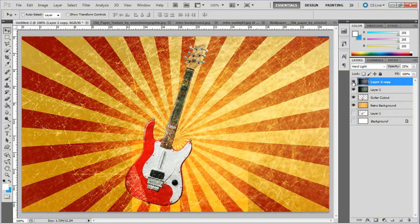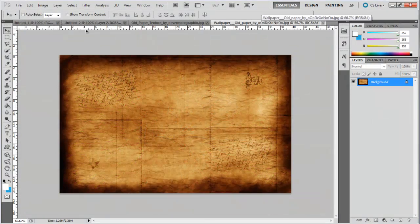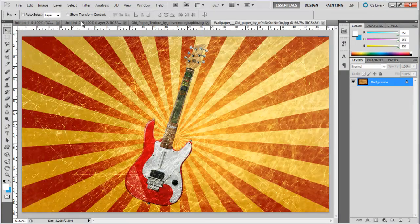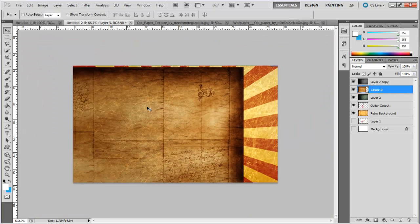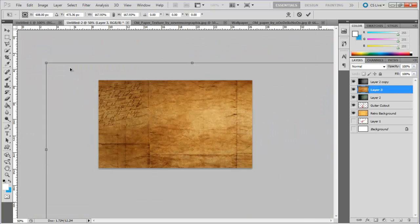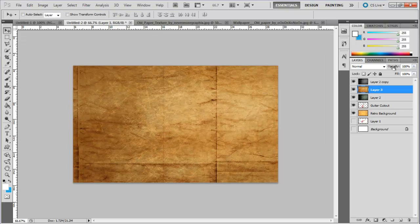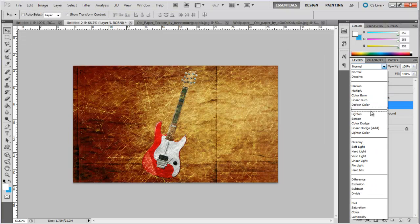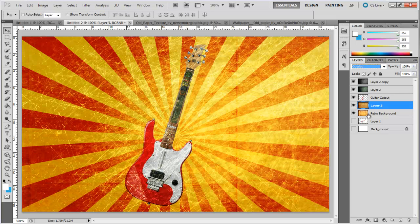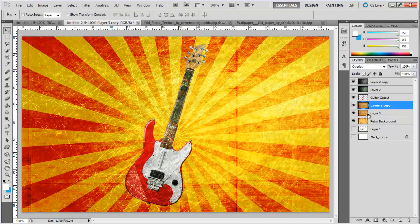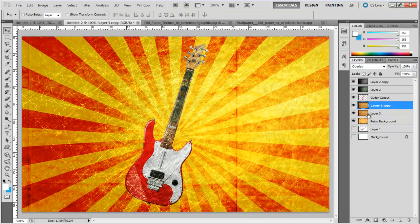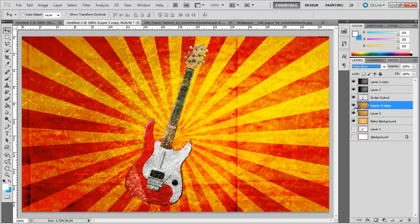Now we would be bringing in the third background, the old paper texture. Bring the image on the canvas, resize it and position it on the canvas. Now move the layer below the guitar cutout layer and change the blend mode of this layer to overlay. Duplicate the old paper texture layer and change the blend mode of the layer to color burn.